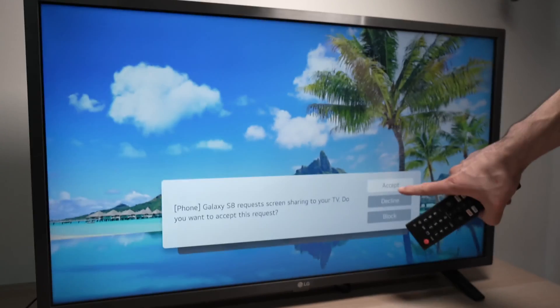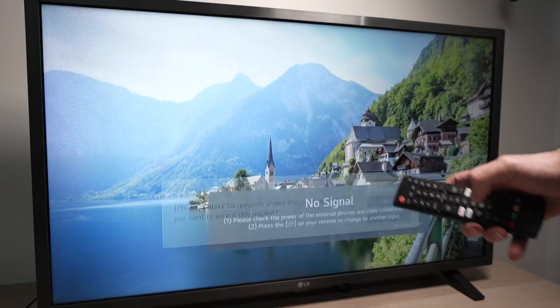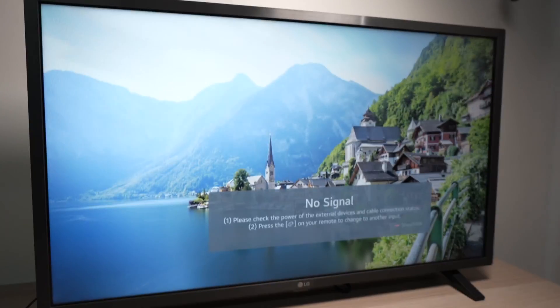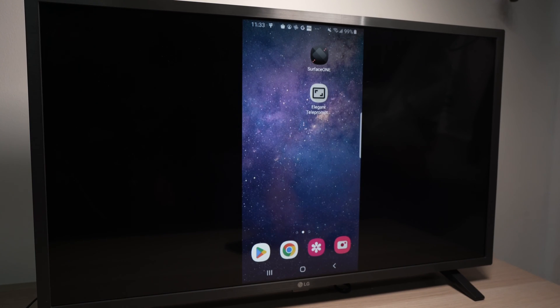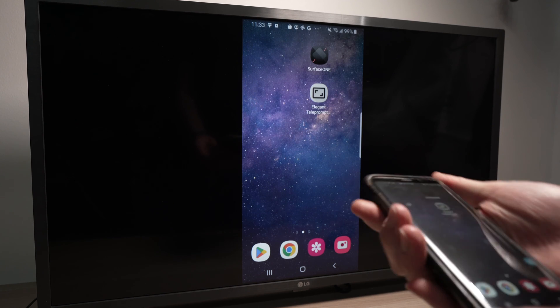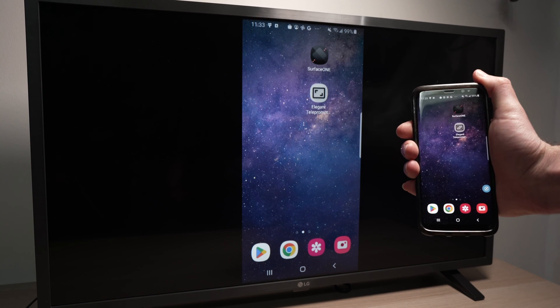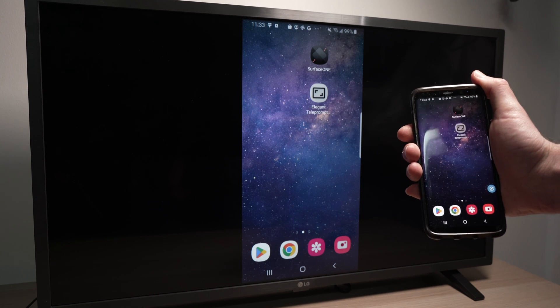And just like that, after clicking accept, you'll see the mirror screen.